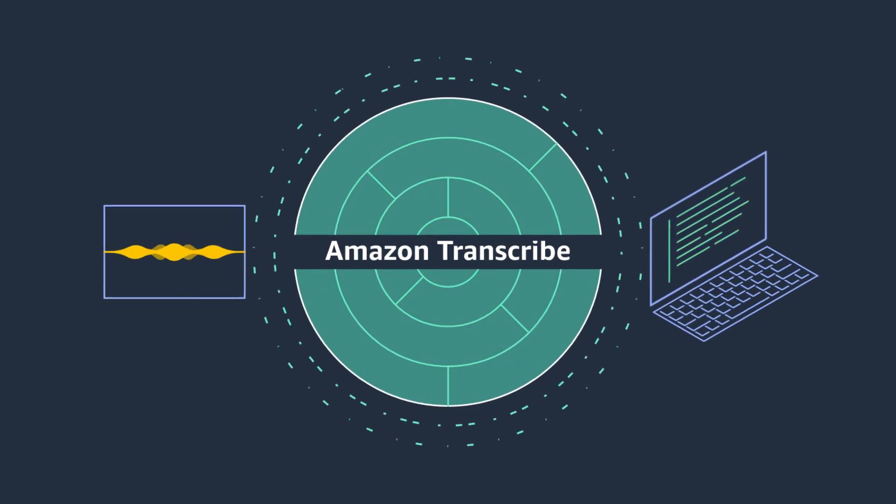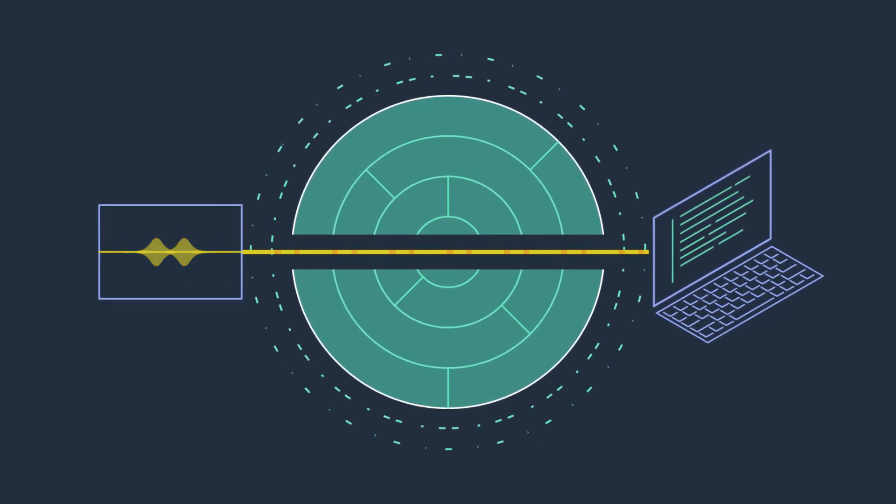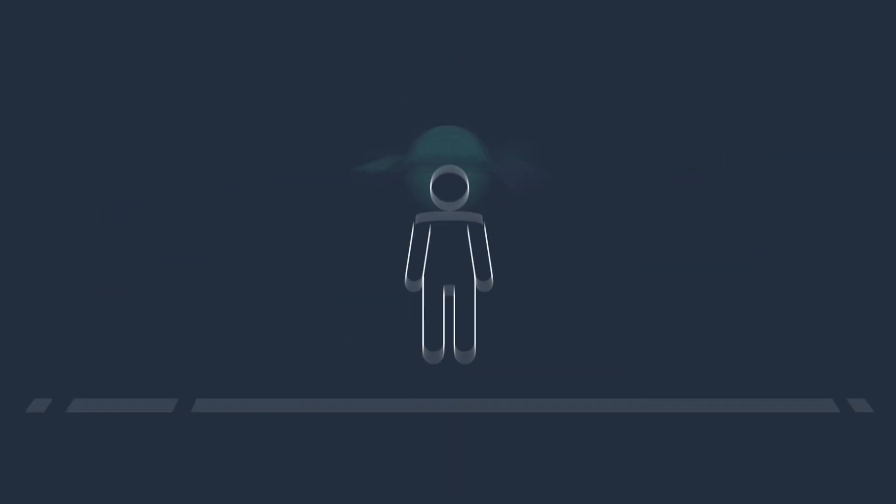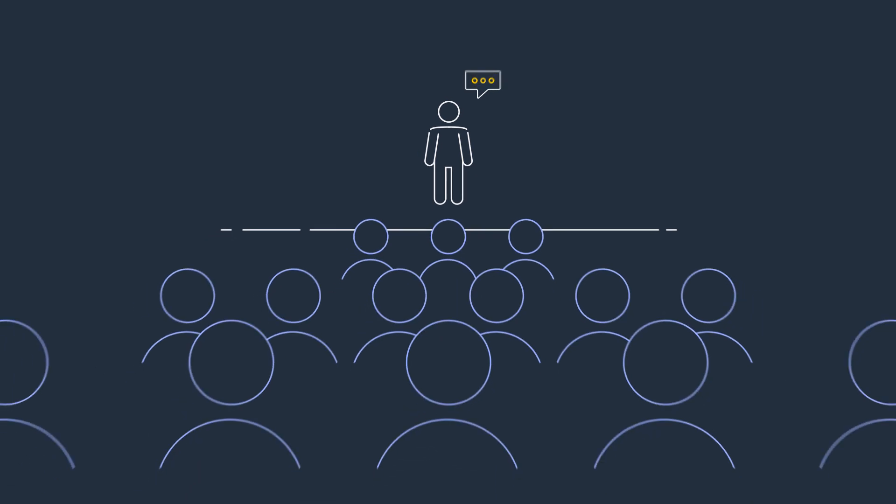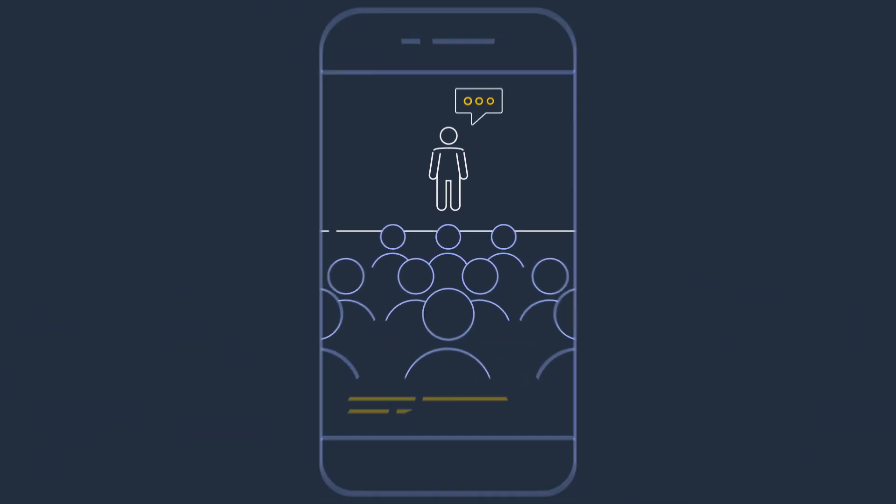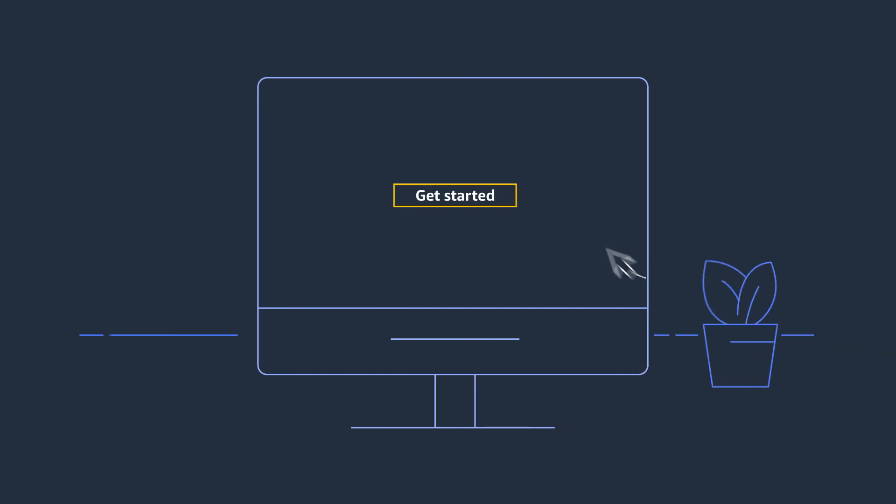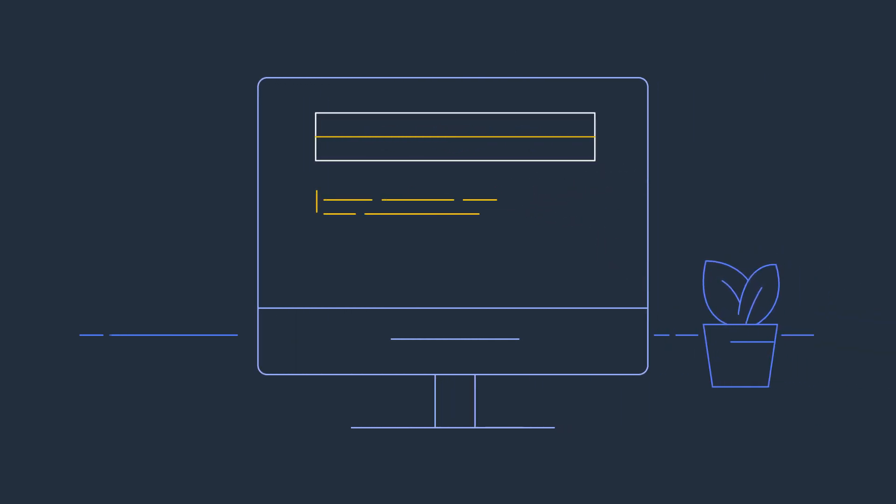Amazon Transcribe takes a huge leap forward using deep learning technology to quickly and accurately convert live or recorded speech into text at a fraction of the cost. It's easy to use and requires no machine learning experience.